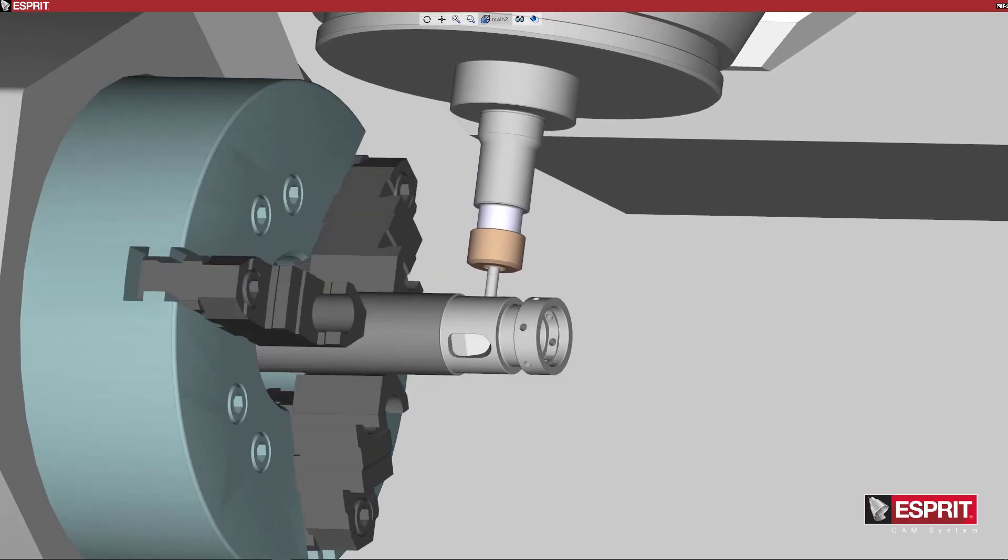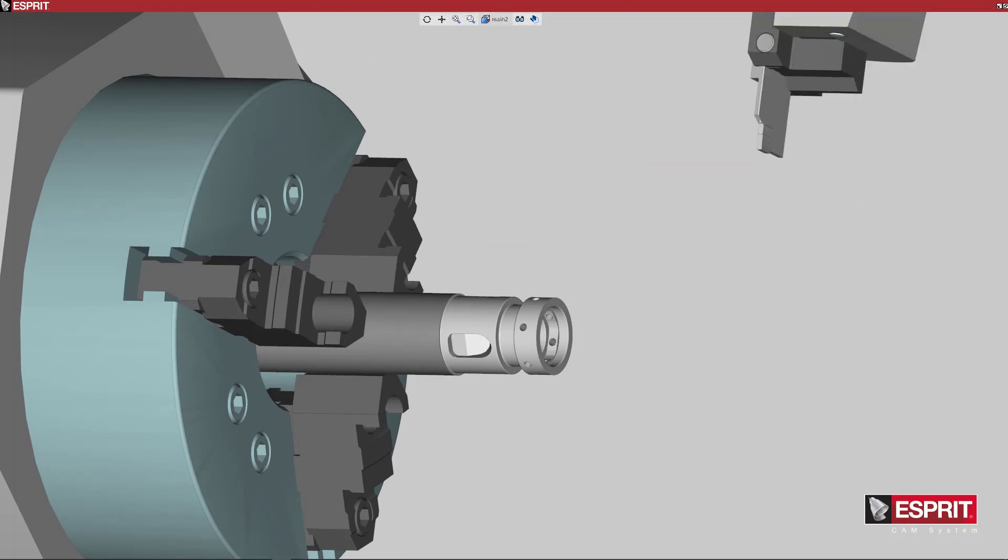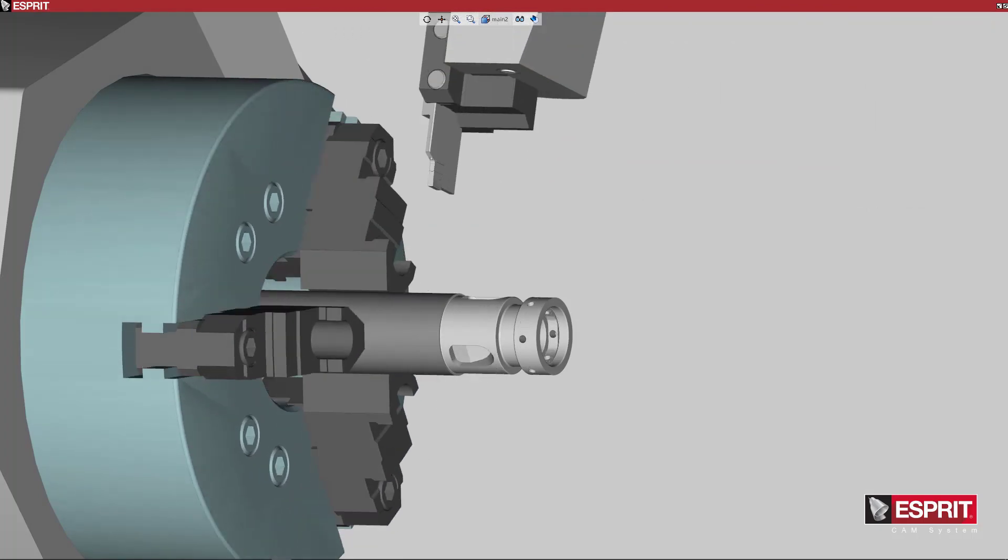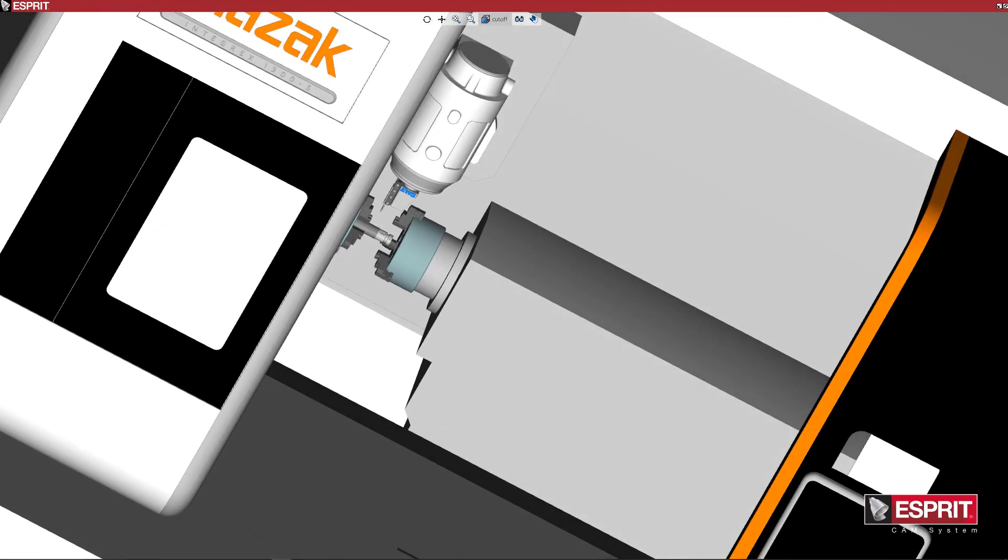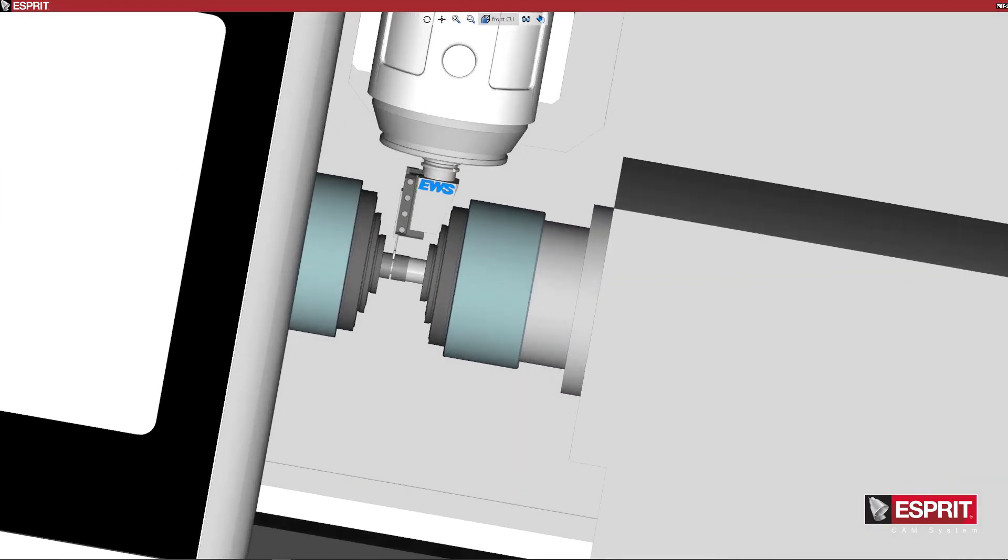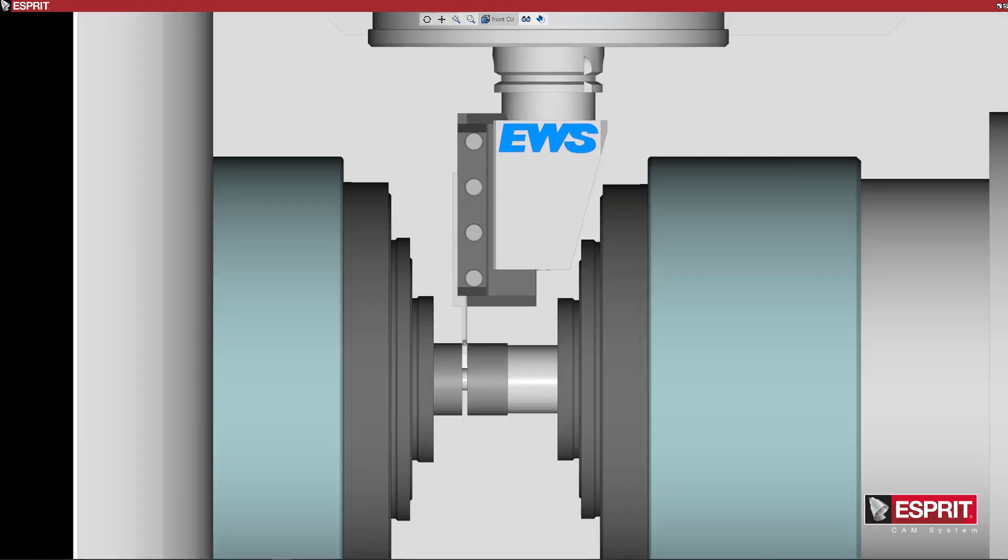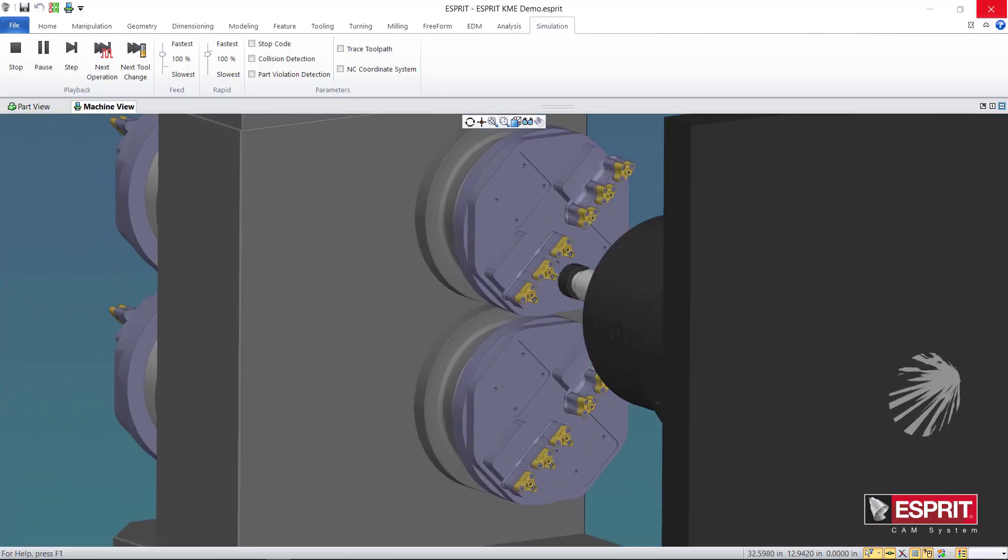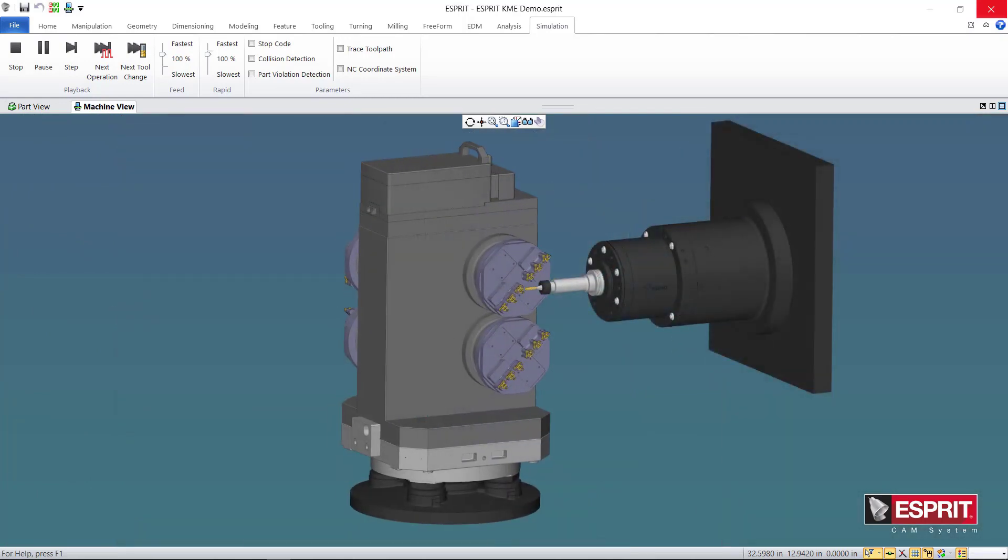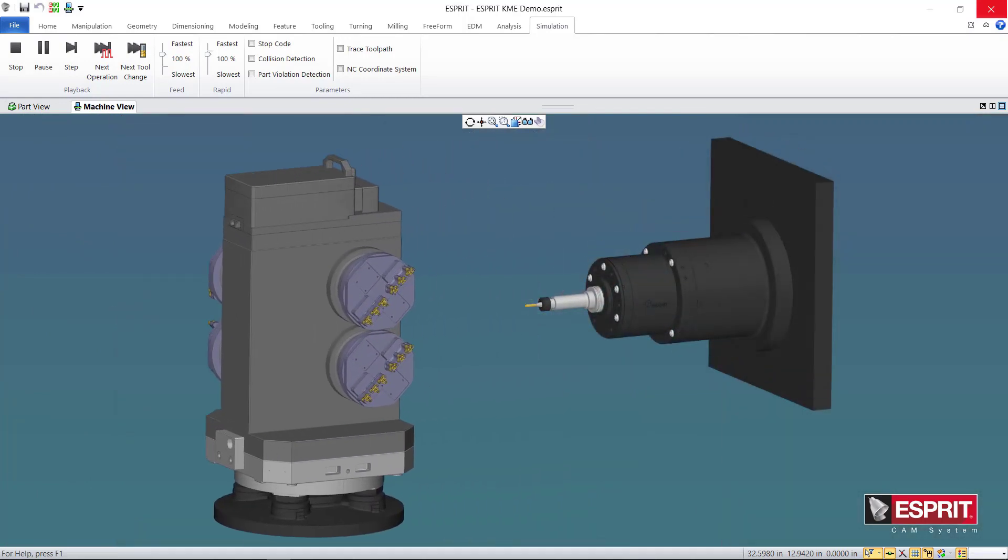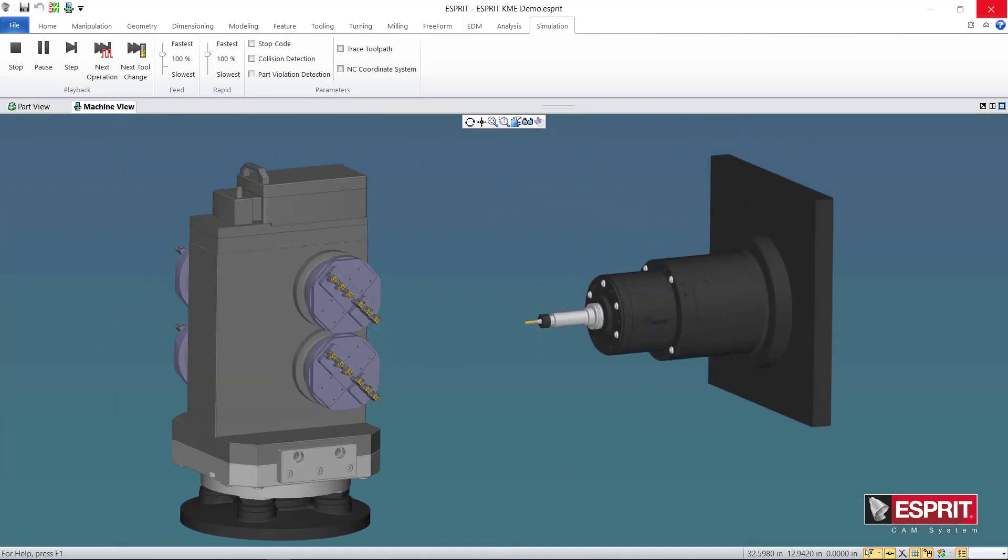So that covers some basic programming on this part, starting with some simple turning operations. This is the basic flow in Esprit for any part, whether it is a milling part or a turning part. CAD to feature to operation, easy as one, two, three.